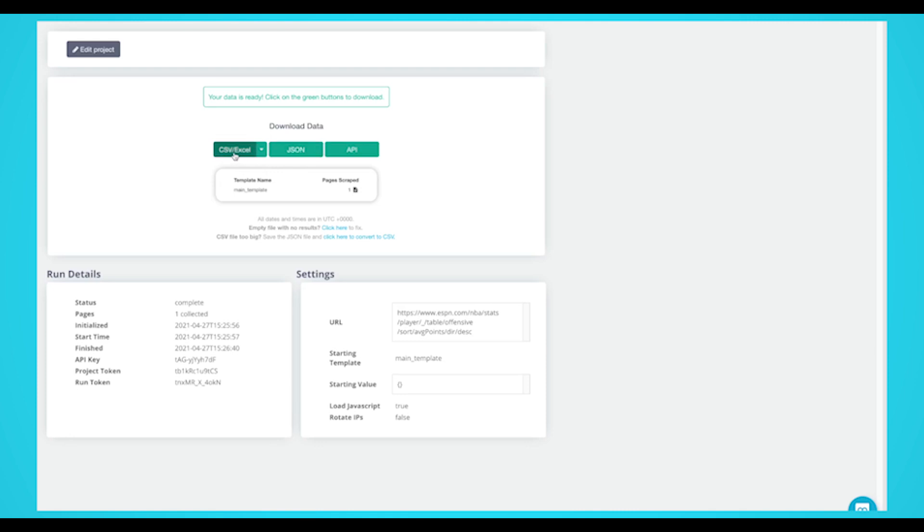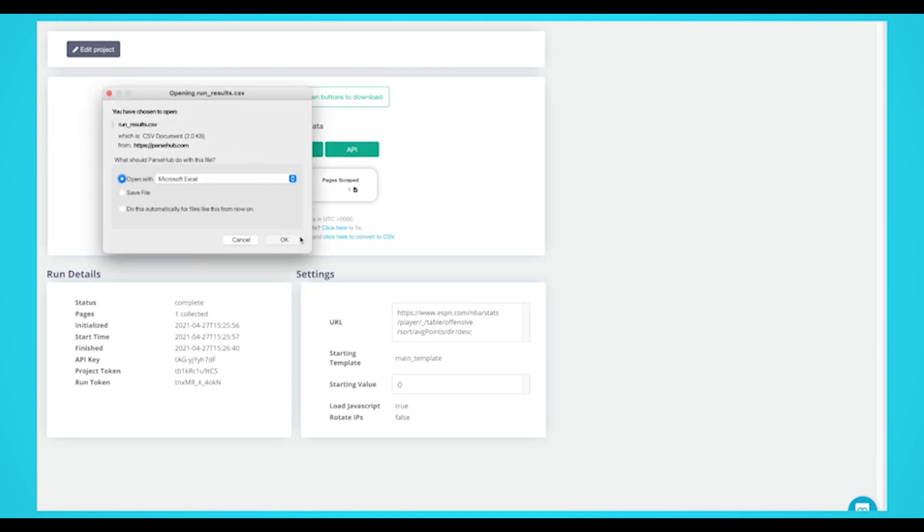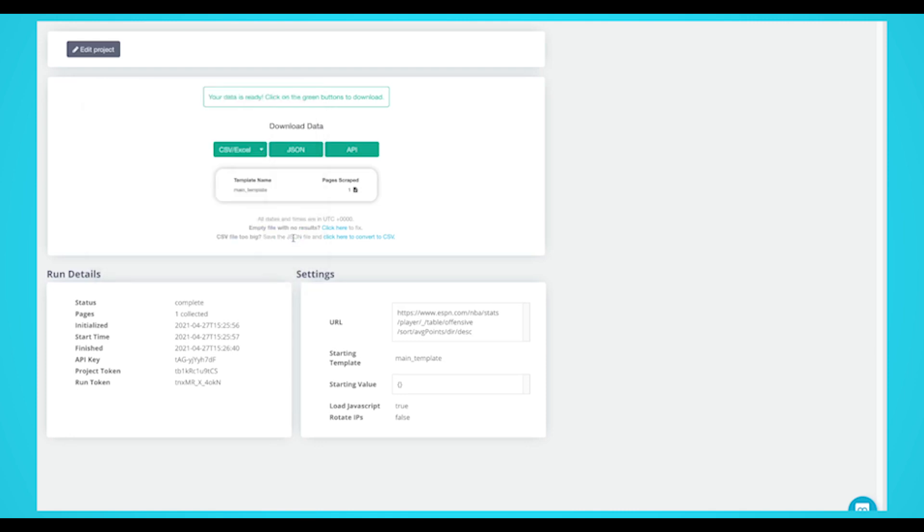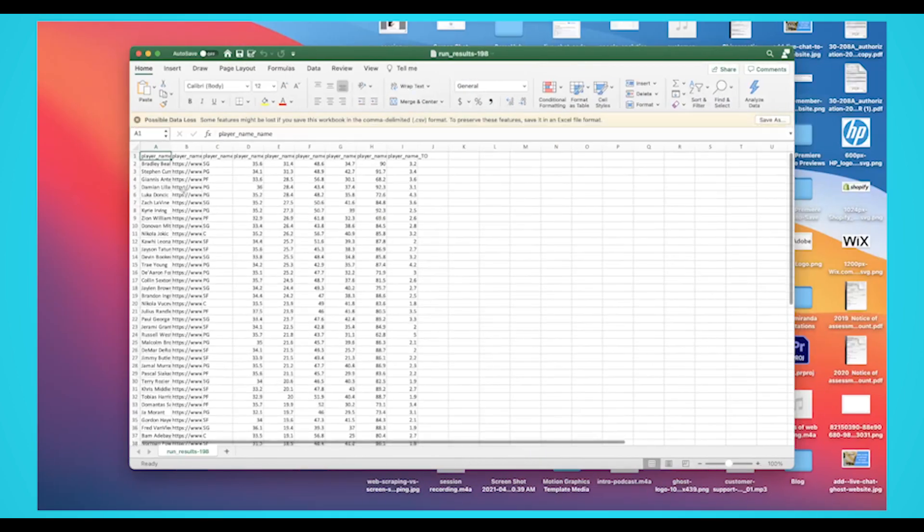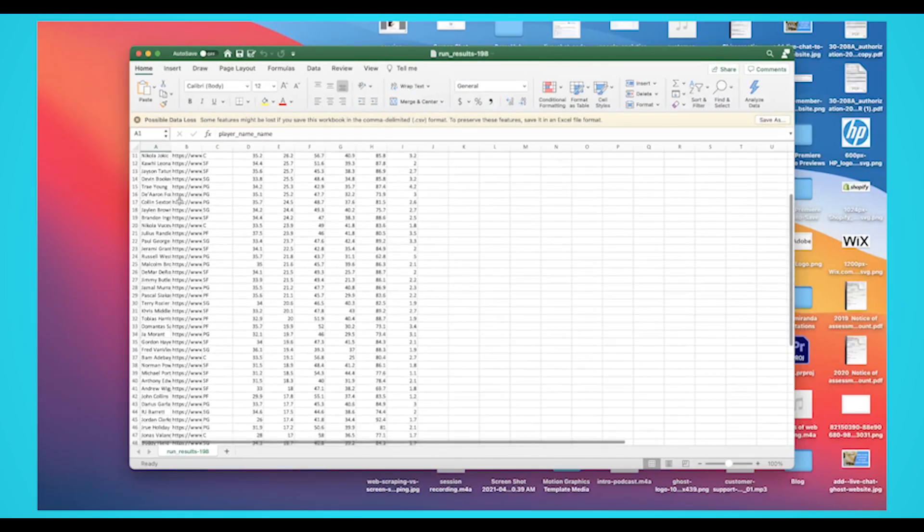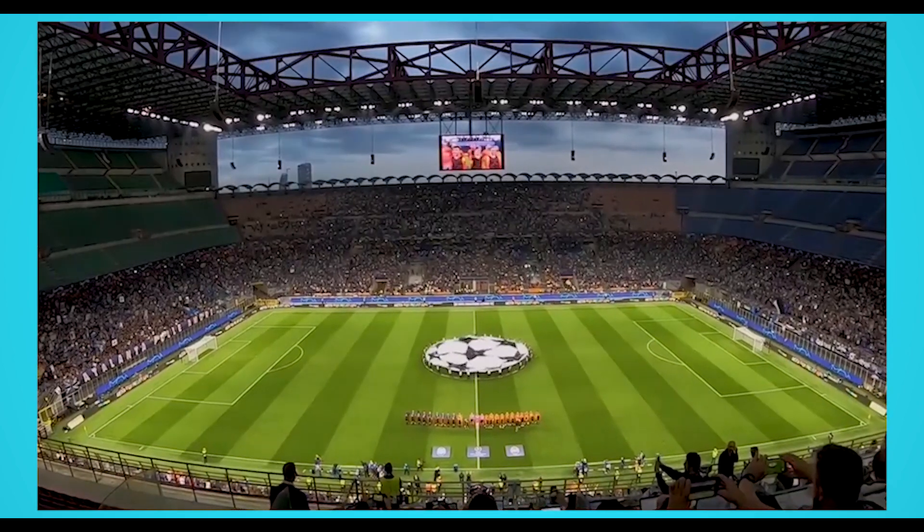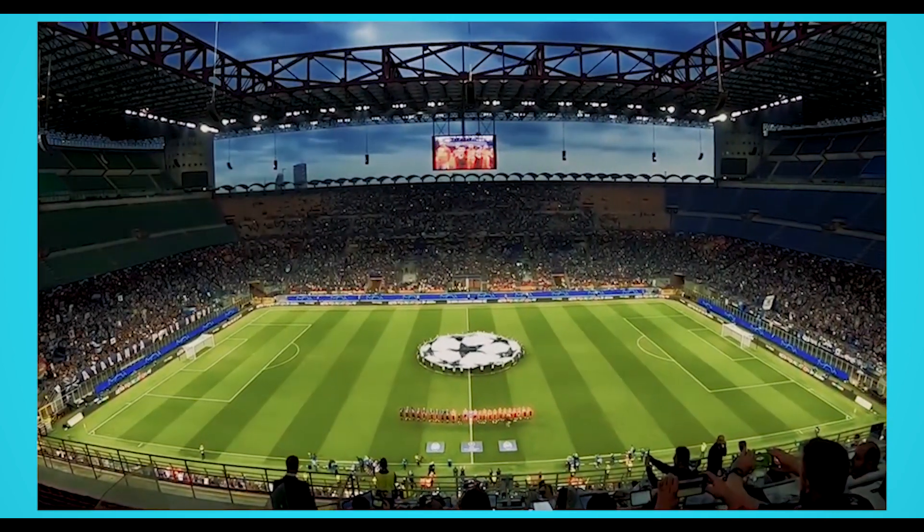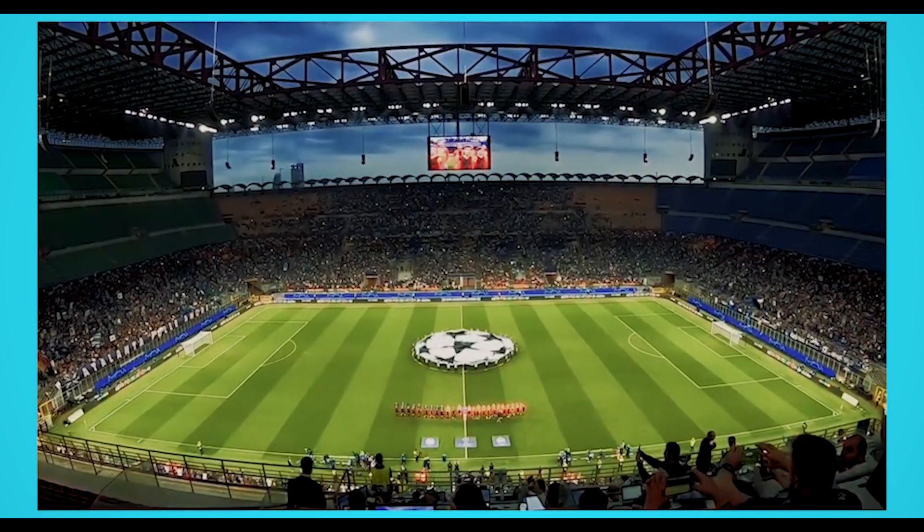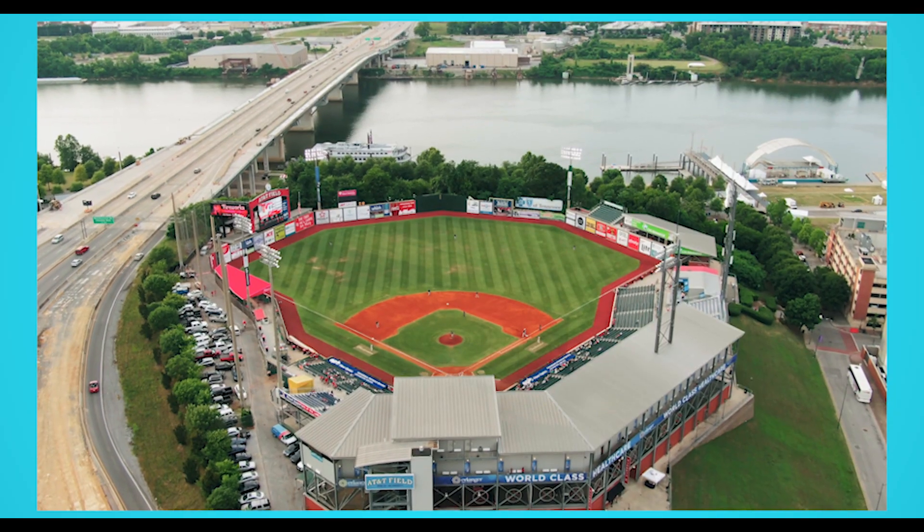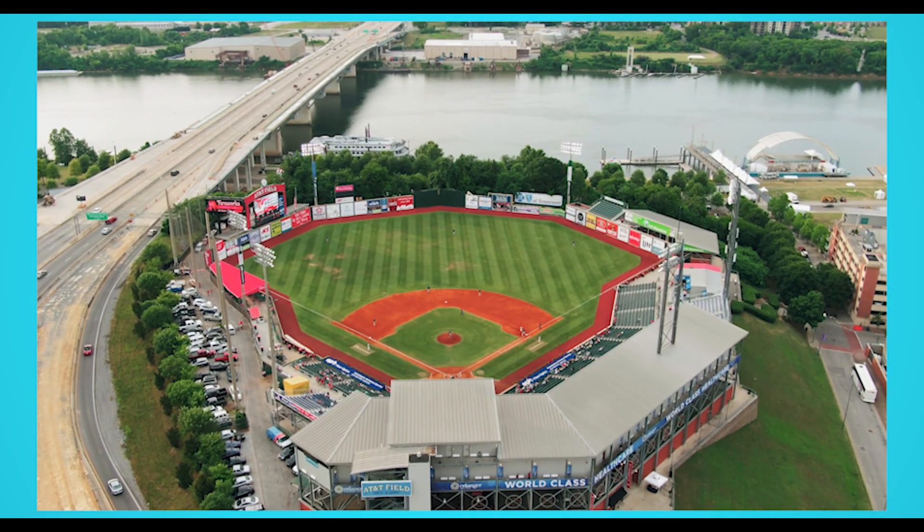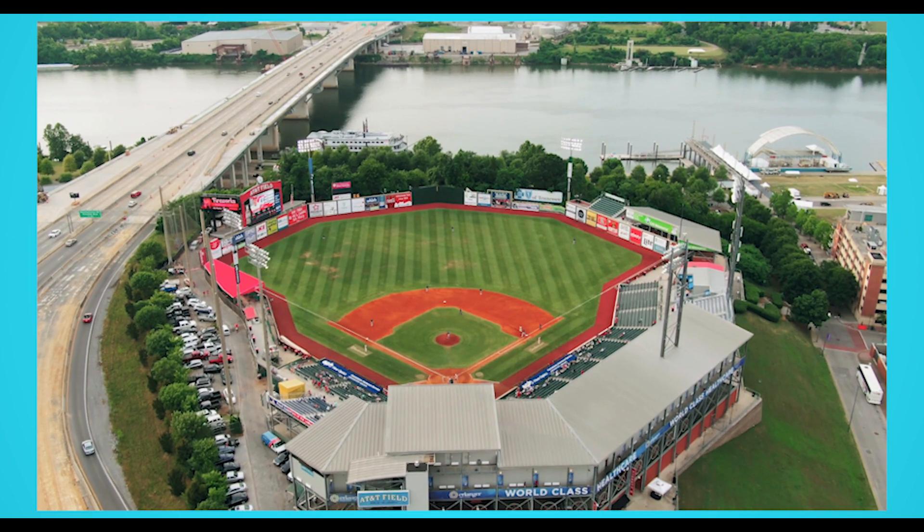Scraping sports stats from ESPN can help with your research for case studies or finding the best players for your fantasy team. The great thing about ESPN is there are multiple stats from different sports, so you can apply this project to extract NFL, NHL, MLB, or any other sports leagues to extract stats.